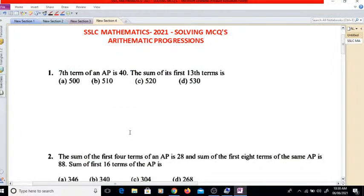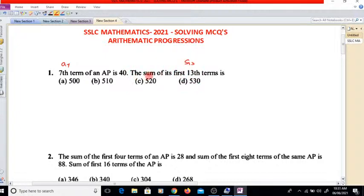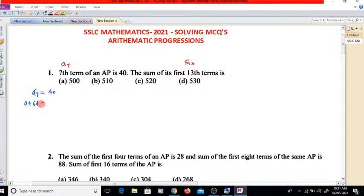So first question: the seventh term of an AP is 40, that is A7 equals 40. We have to find the sum of the first 13 terms, that is S13. So A7 means A plus 6D equals 40. Now we have to find S13.